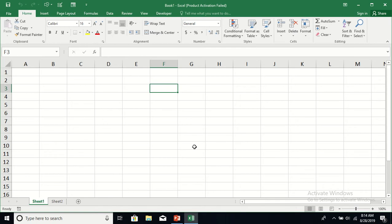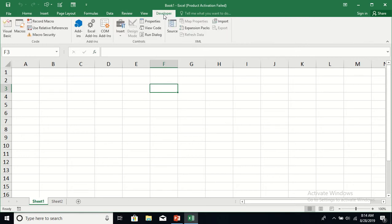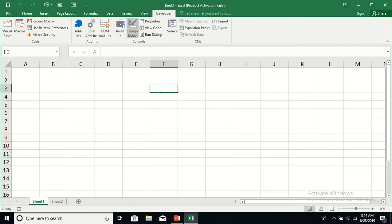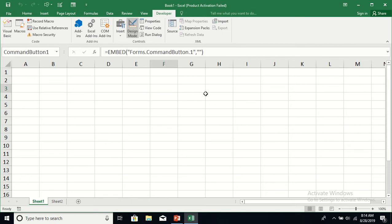Hello viewers, today I'm going to show you how to enable and disable command buttons. I'm going to go to the Developer tab and from the ActiveX controls I'm going to drag in two command buttons on this worksheet: command button one and command button two.